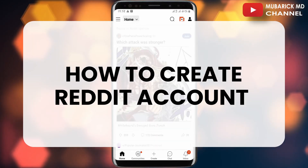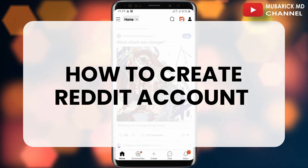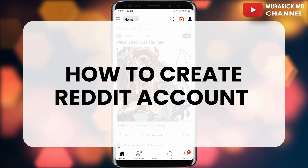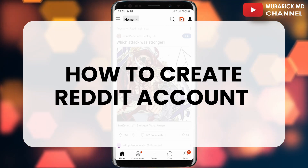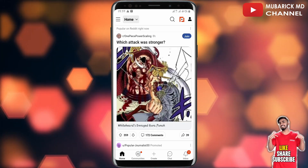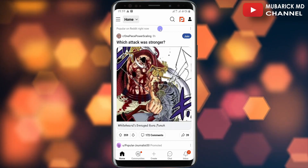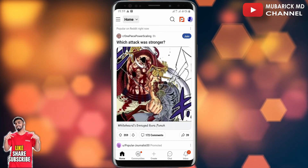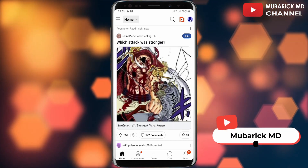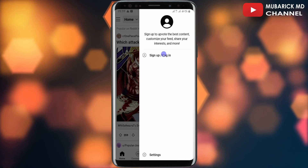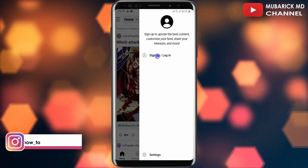In this video I'm going to show you how to create a Reddit account. To use Reddit you need to sign up, and it's pretty simple and easy. On the Reddit homepage, navigate to the top right corner where you see the profile icon and tap on it, then proceed to click on sign up.